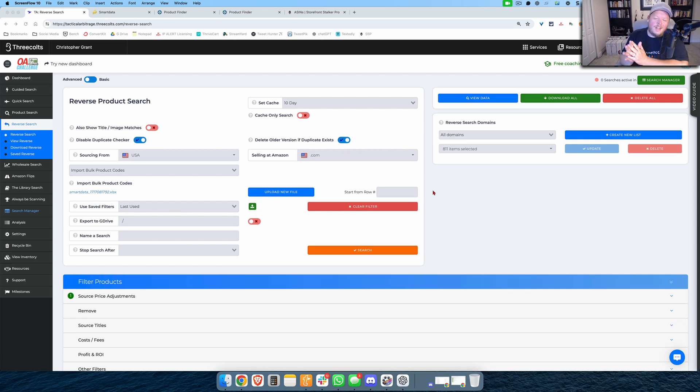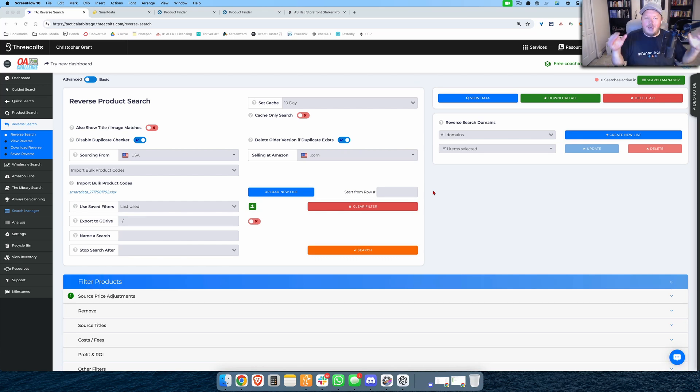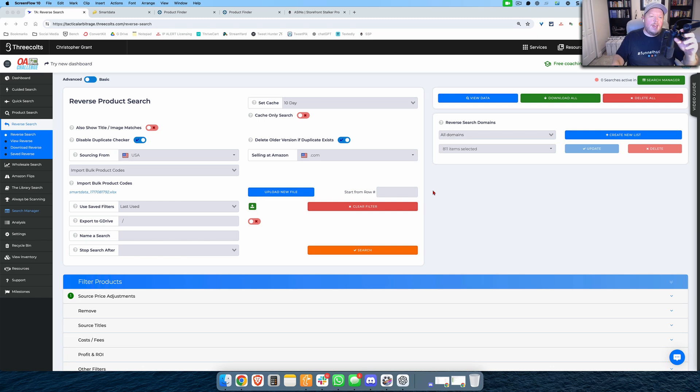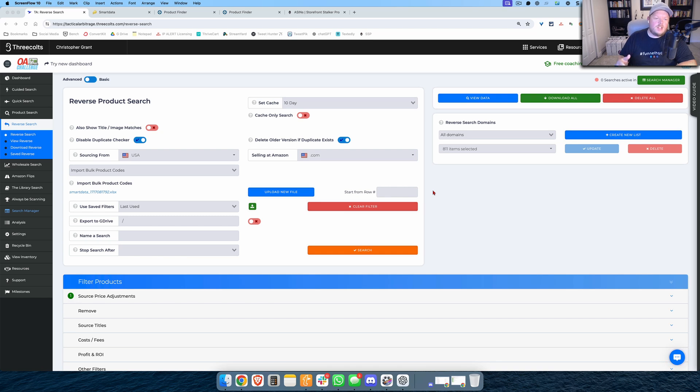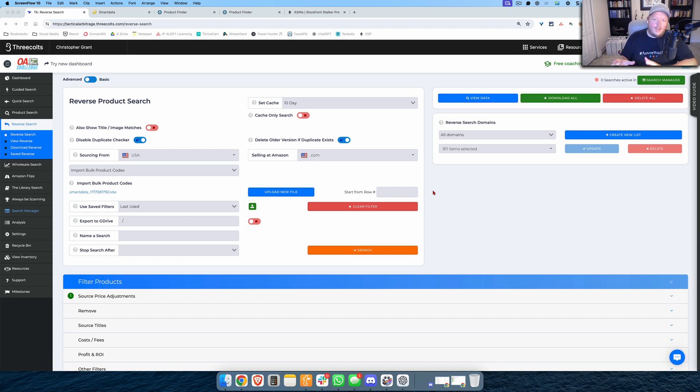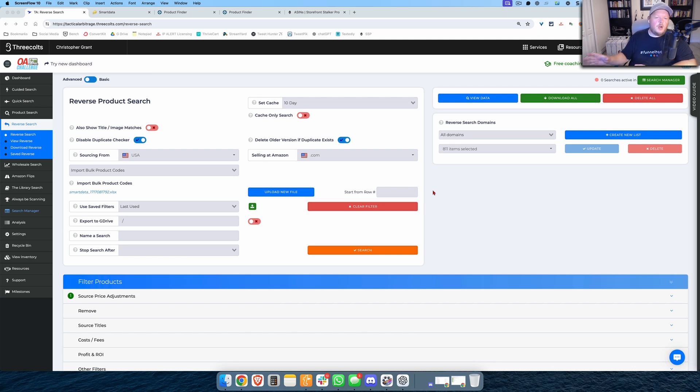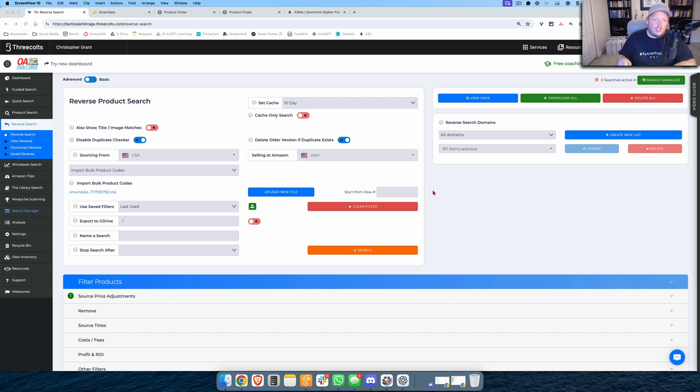What is going on Amazon sellers, Chris Grant here, and I've got a brand new video for you guys that is all about a new feature Tactical Arbitrage just released within the past week. It happens to be a new feature inside of Reverse Product Search and it's a way that you can use to steal the leads from your competition. But there are several other ways that you can use this feature as well and I want to go through several of these opportunities with you guys.